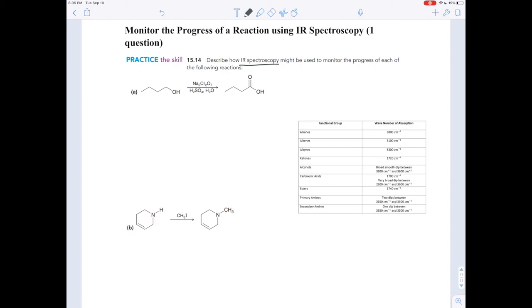That's what they're asking you to do in exercise 15-14. It says: describe how IR spectroscopy might be used to monitor the progress of each of the following reactions. How did the reaction go forward? How far forward?